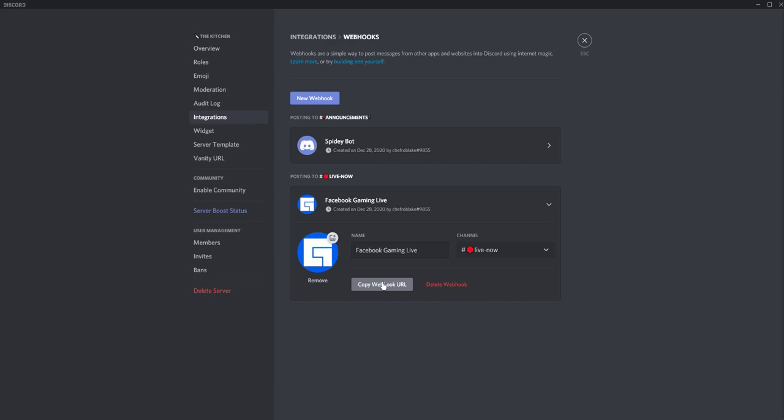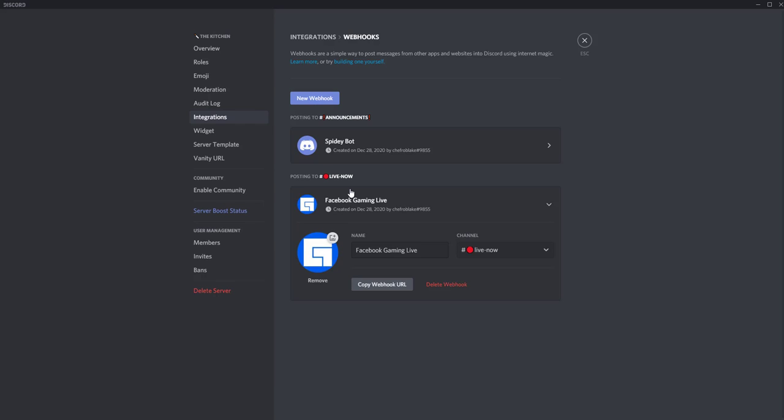And then we're going to copy this webhook and it just copies right to the clipboard. Now we're going to head over to the Facebook side. I'm going to show you how quick and easy it is to paste this webhook into Facebook gaming in the creator studio. That way you can get automated messages sent to Discord.